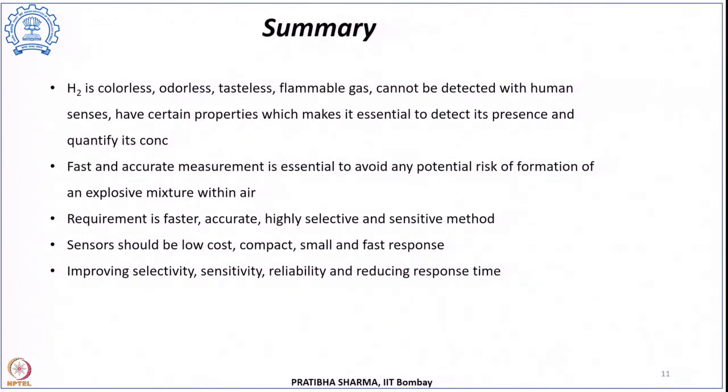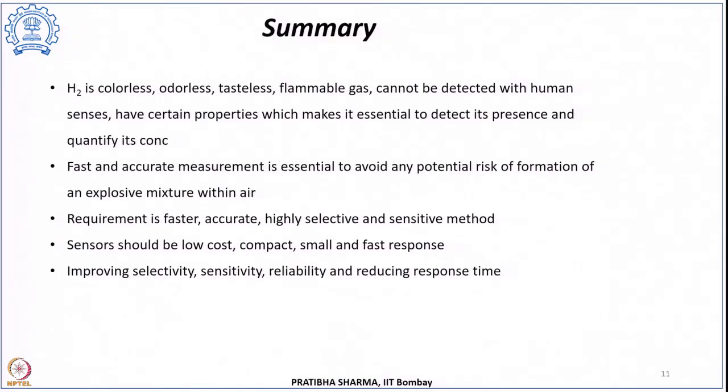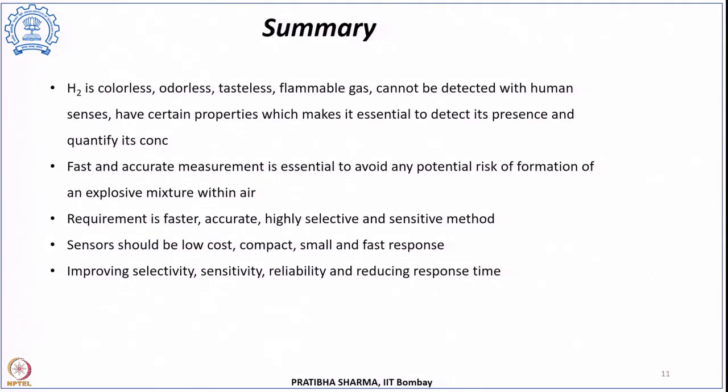In summary, hydrogen is a colorless, odorless, tasteless, flammable gas that cannot be detected by human senses. Its properties — wide flammability limit, low ignition energy, and auto-ignition temperature — make detecting its presence and quantifying its concentration essential to avoid hazardous situations. Sensors must be fast, accurate, highly selective and sensitive, with no false signals from other gases. They should be low cost, compact, small, and have fast response. Research is dedicated to improving selectivity, sensitivity, reliability, and reducing response time. The remaining sensor types will be covered in the next class.